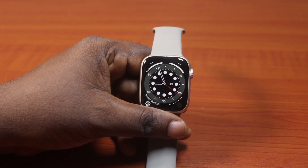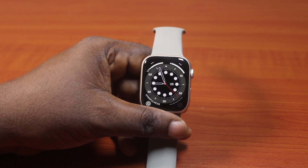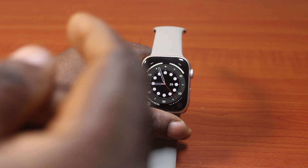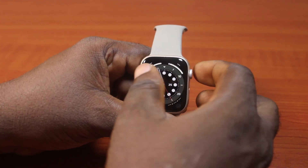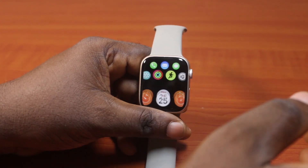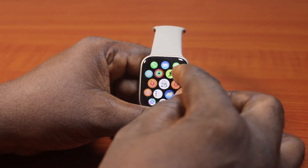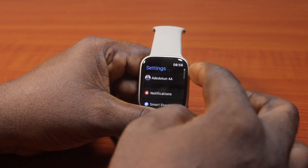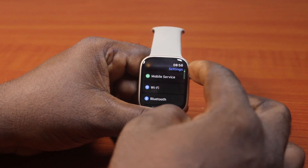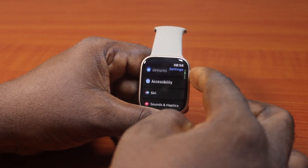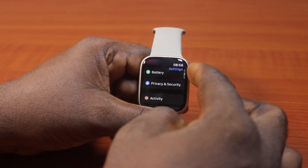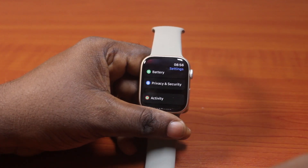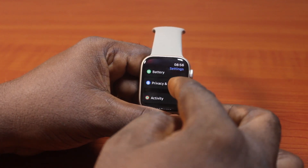Now to turn on or enable Share My Location on Apple Watch, all you need to do is press the Digital Crown, then click on Settings. On the Settings page, scroll down until you get to Privacy and Security and click on that.